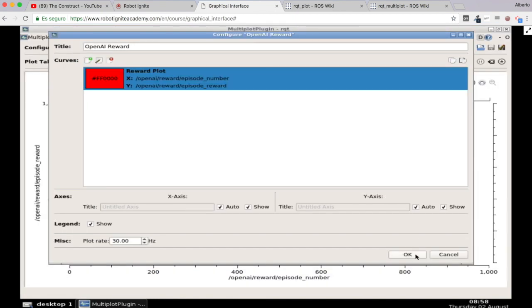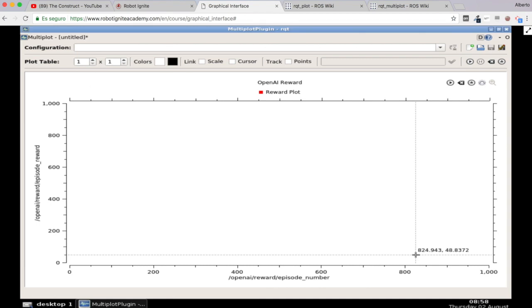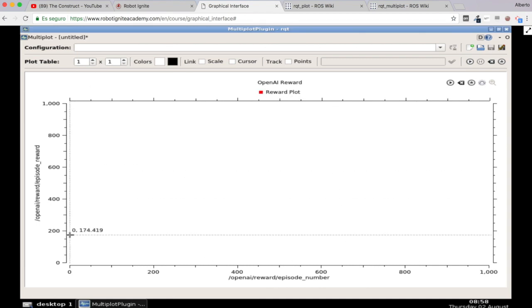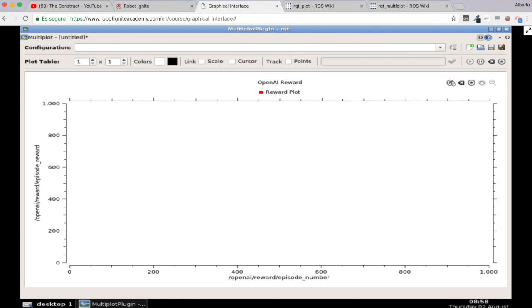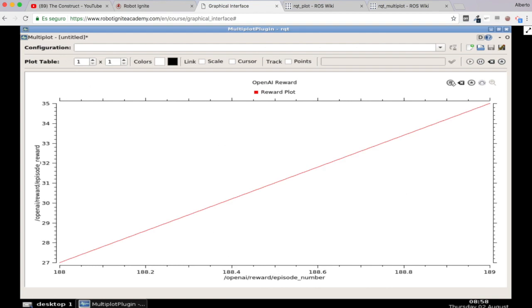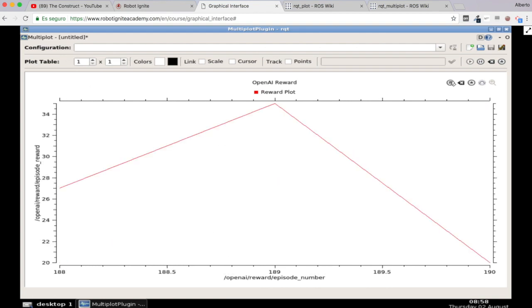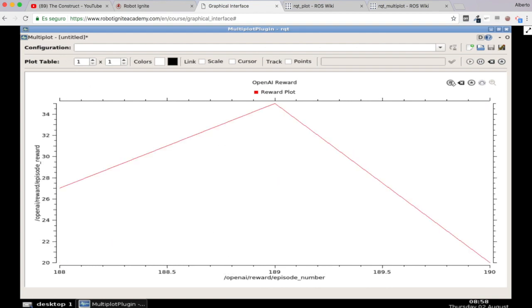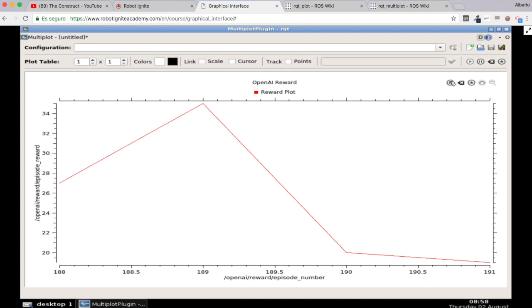Excellent. So here we have our reward plot. So now in order to start visualizing something we'll click here on the run plot icon. So let's click here and we will start having values now. There we are. First value, second value, third value.